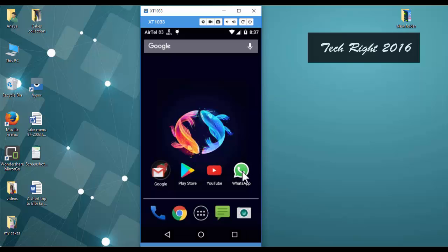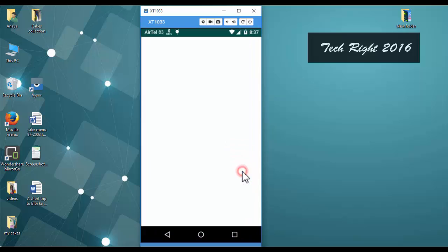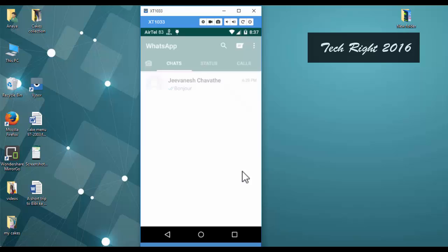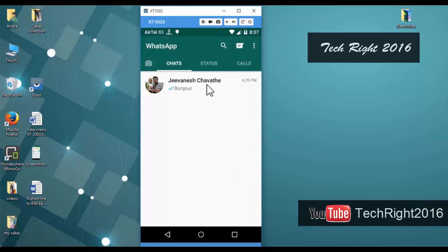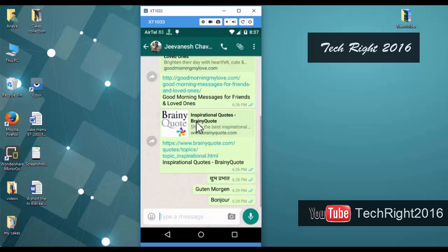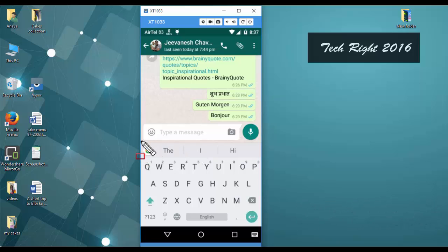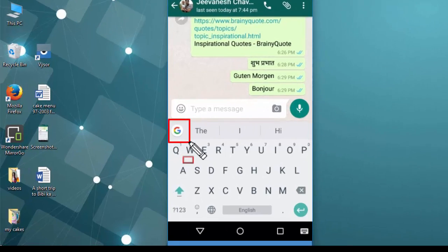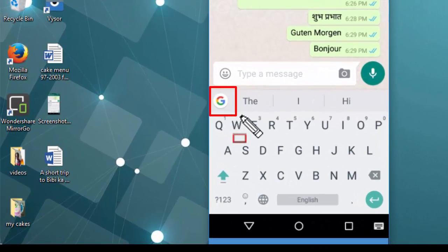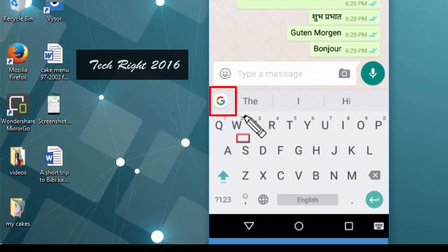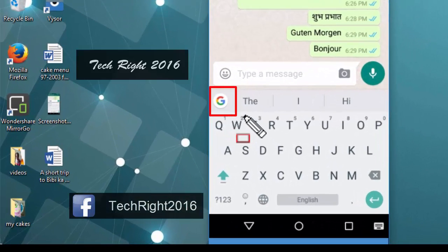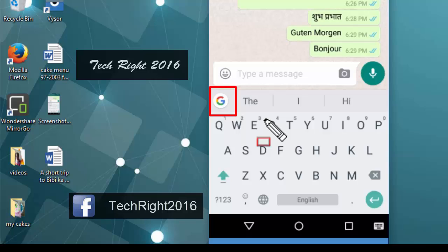Then go to that recipient or person. Then you can see here this icon. This is the Gboard icon. Okay, this is the combination of Google and our keyboard. First I will type any message.